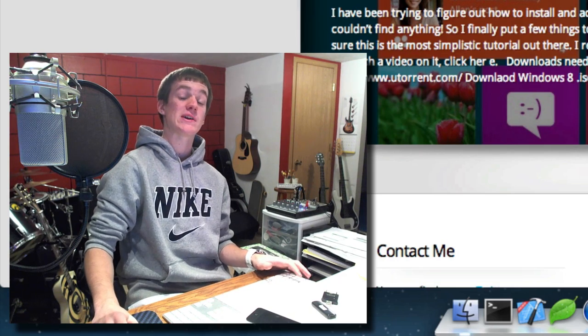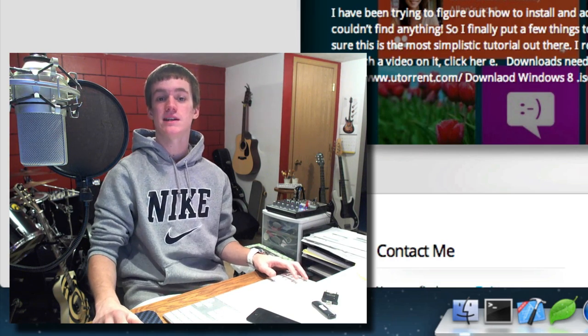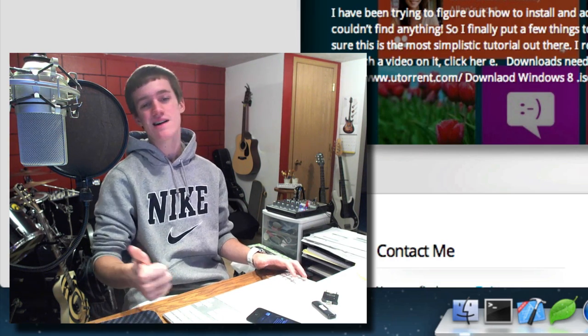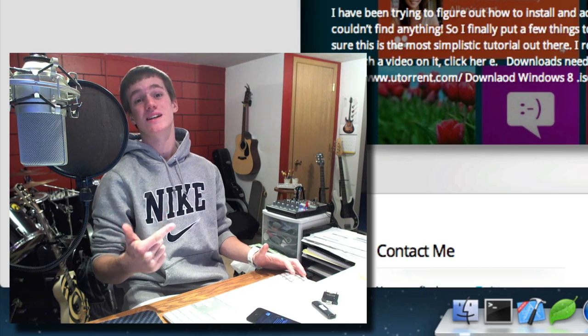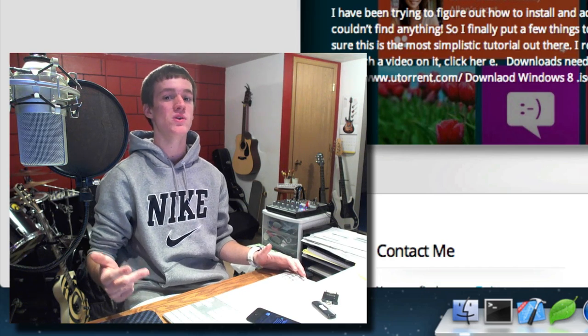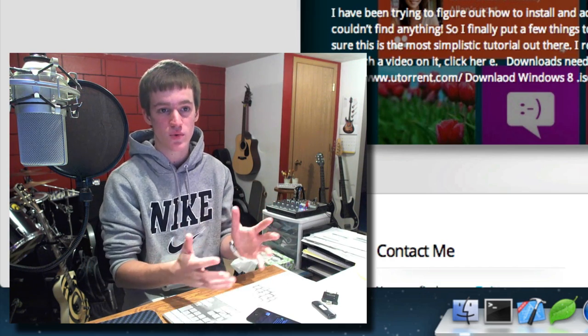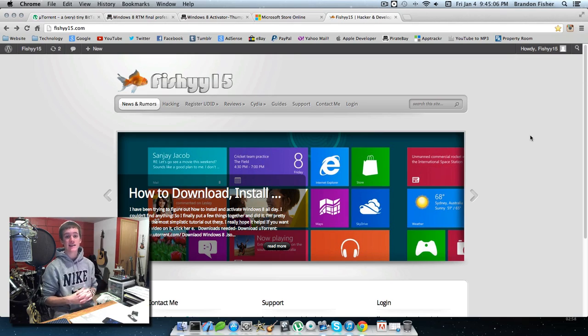How's it going today guys, Brandon here with fishy15.com. In this video I'm going to show you how you can download, install, and activate Windows 8 Professional for completely free.